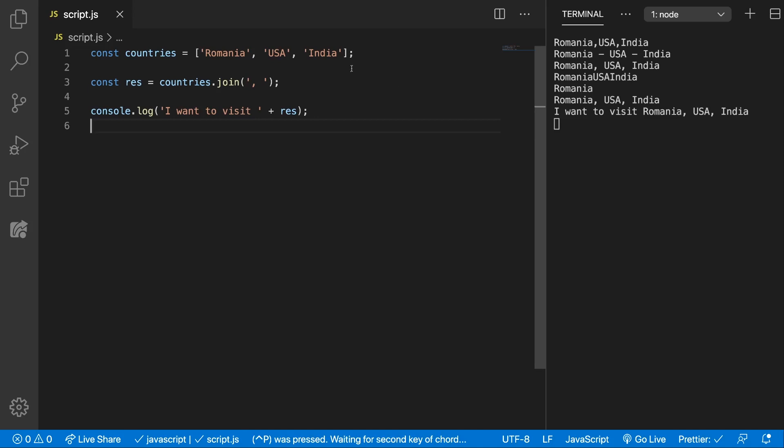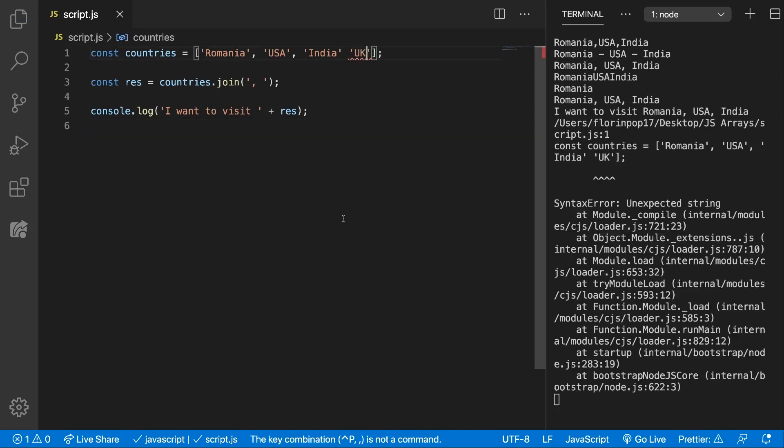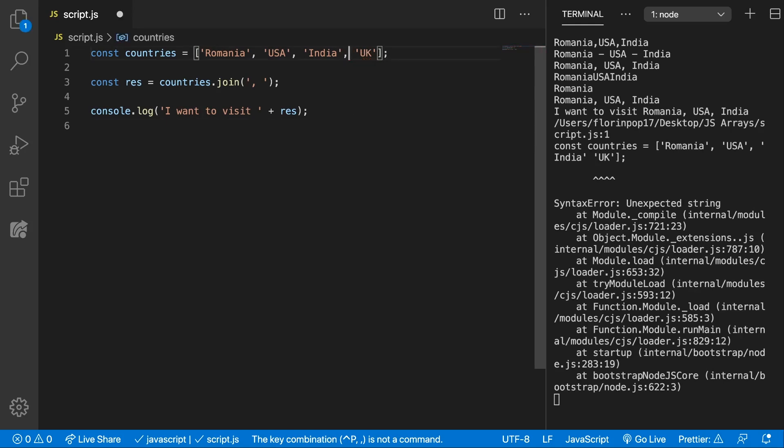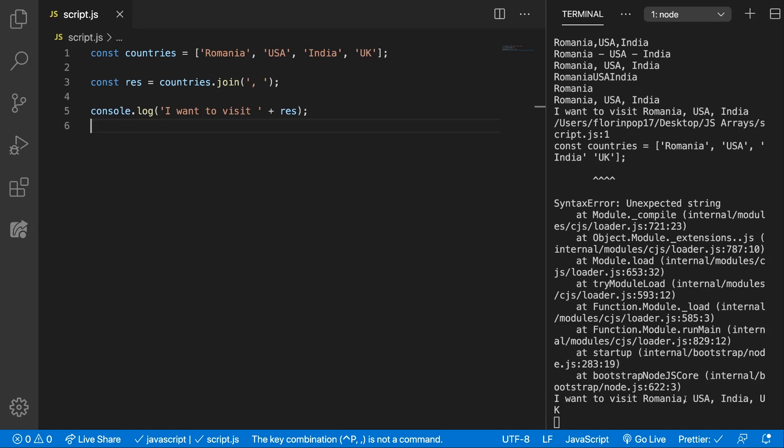And now you can easily add something else, maybe UK. And it will say, oops I forgot the comma, save. And it will say, I want to visit Romania, USA, India, UK.